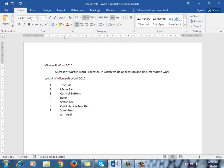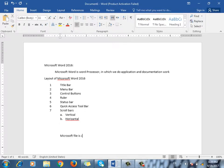The scroll bars are vertical and horizontal. The vertical scroll bar and the horizontal scroll bar. The file in Microsoft Word is called a document.